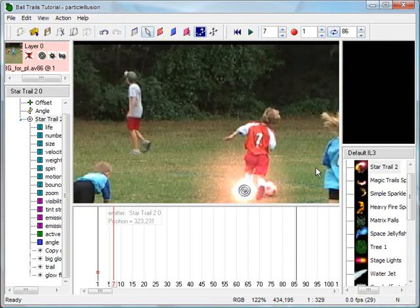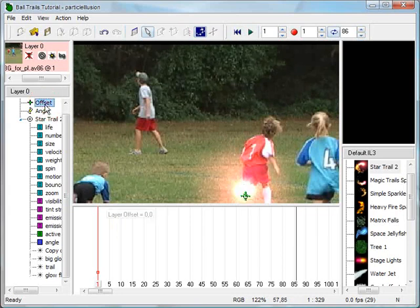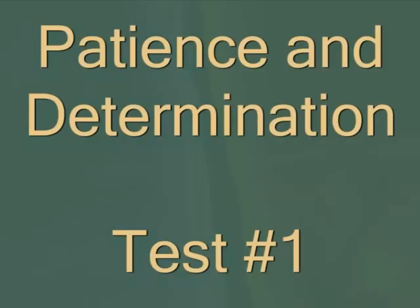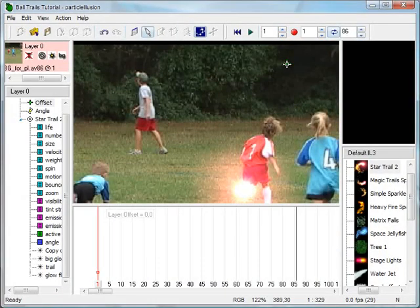Return to the first frame of the clip and then select offset in the hierarchy window. The cursor turns into the offset indicator. Click on the tip of the branch to set the first position key. Patience and determination test number one. Setting the offset position keys is the first test of your patience and determination.